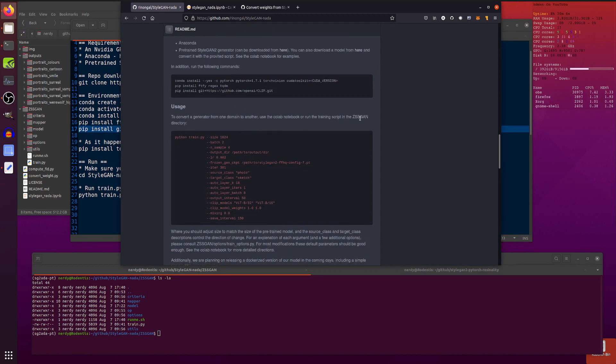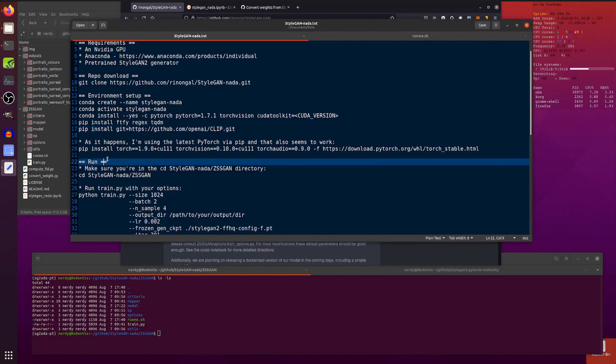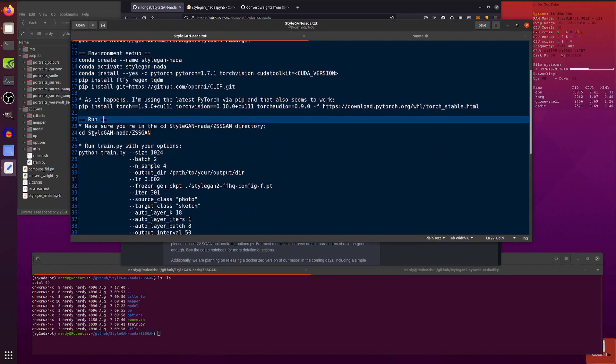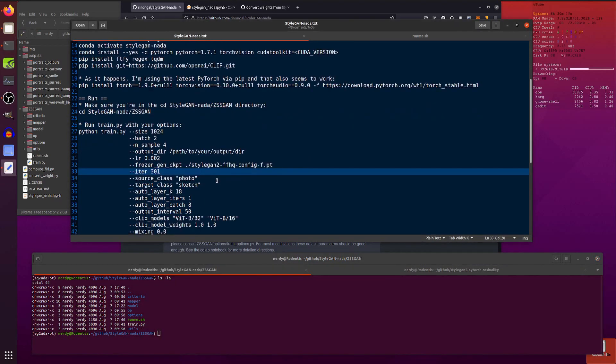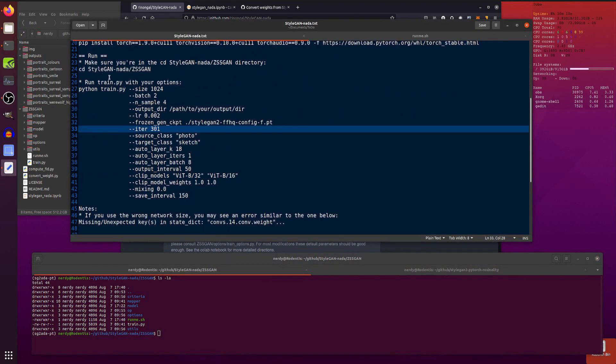Now, in order to run the script, you will need to go into the ZSSGAN directory. So don't forget to CD into there. And there I am. GitHub, StyleGAN, N-A-D-A, ZSSGAN.